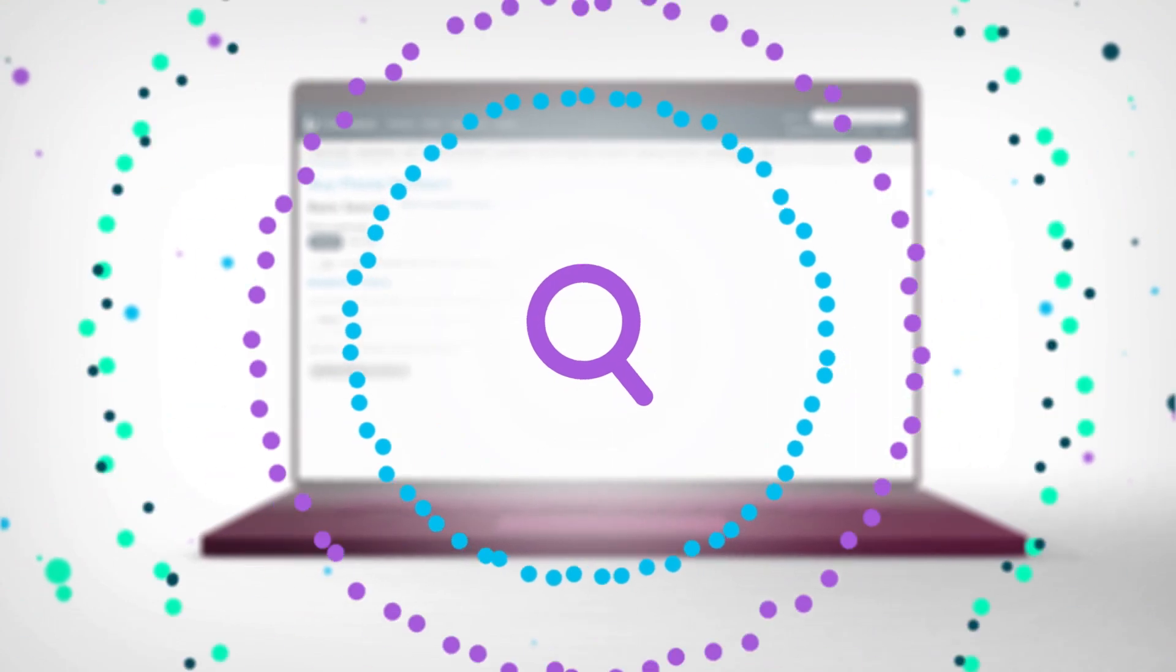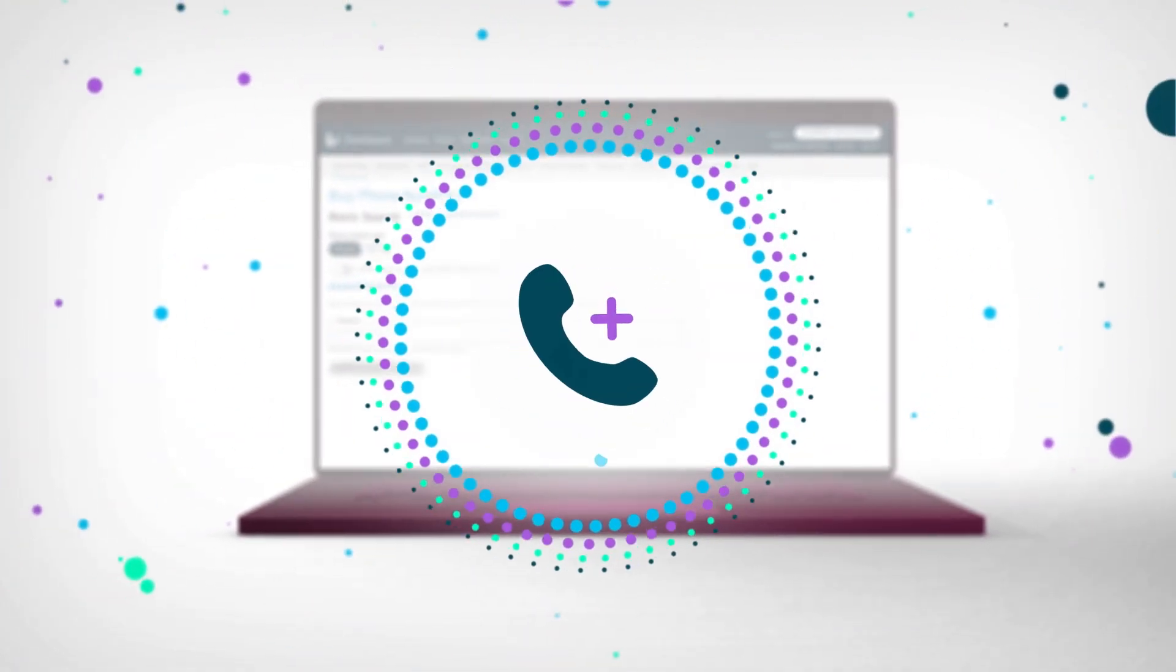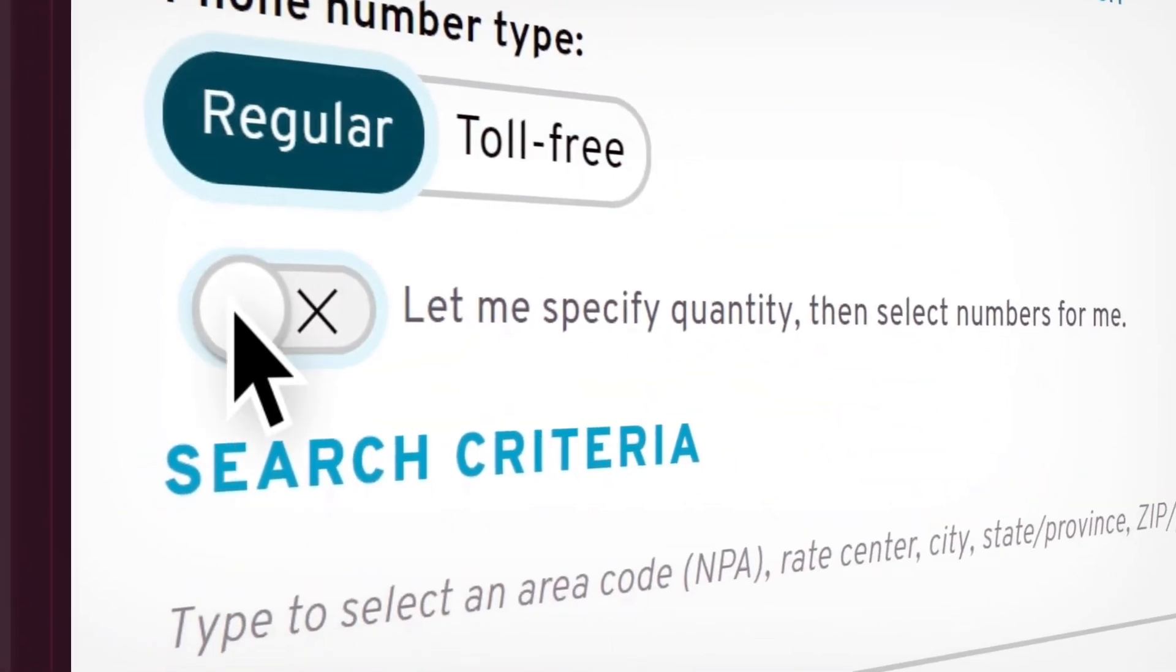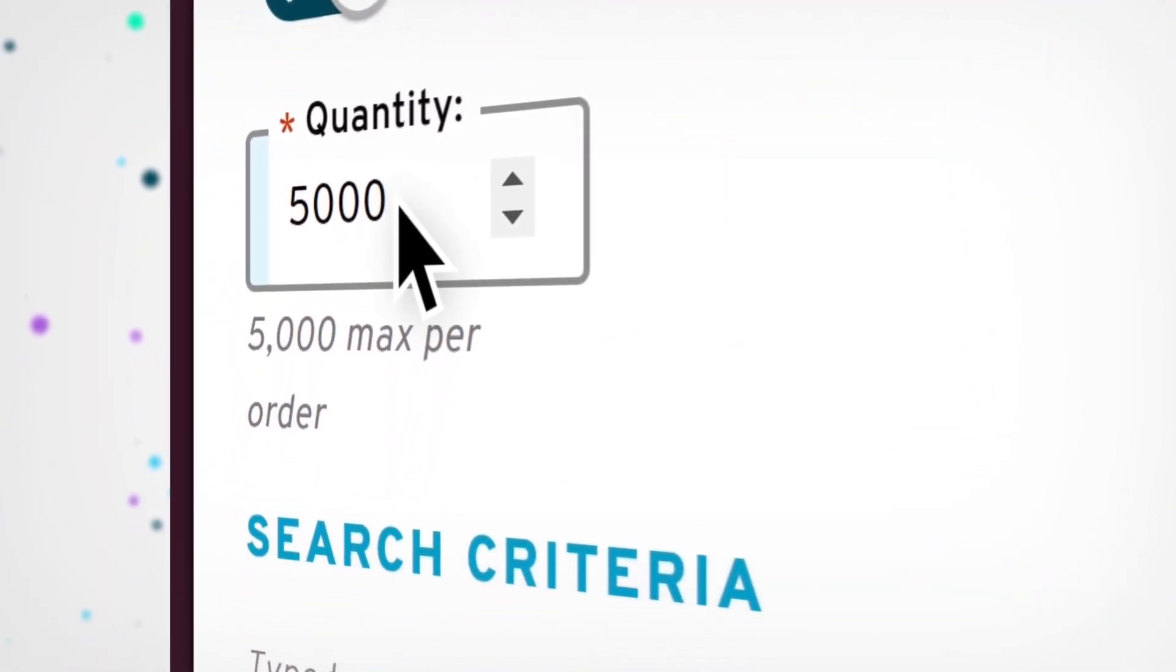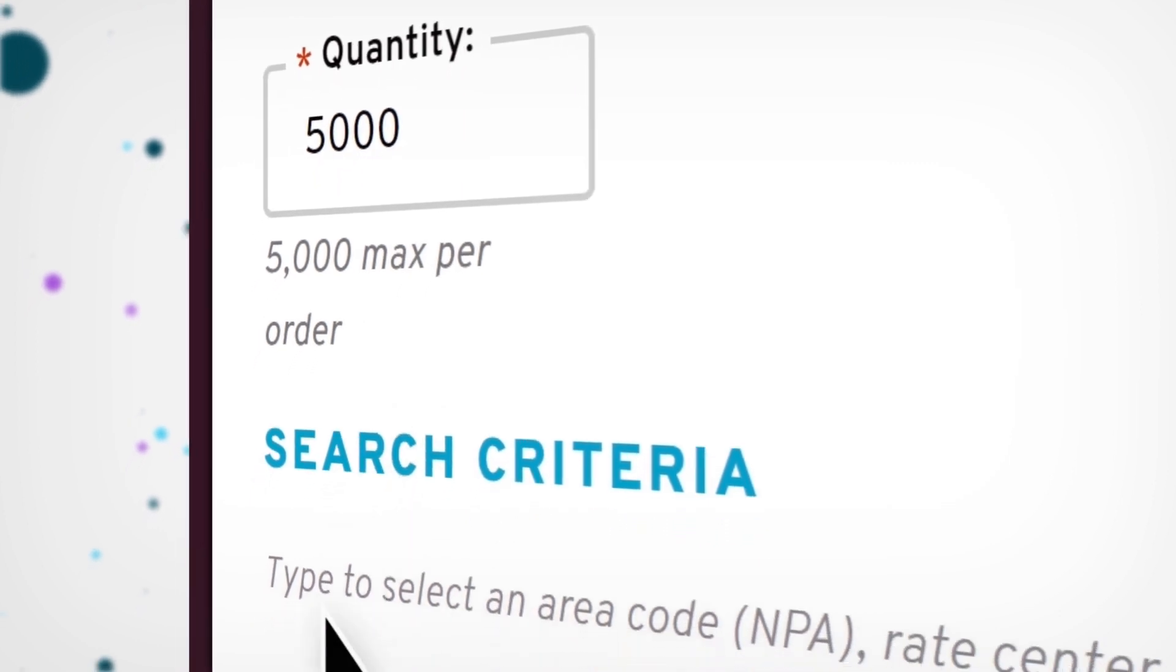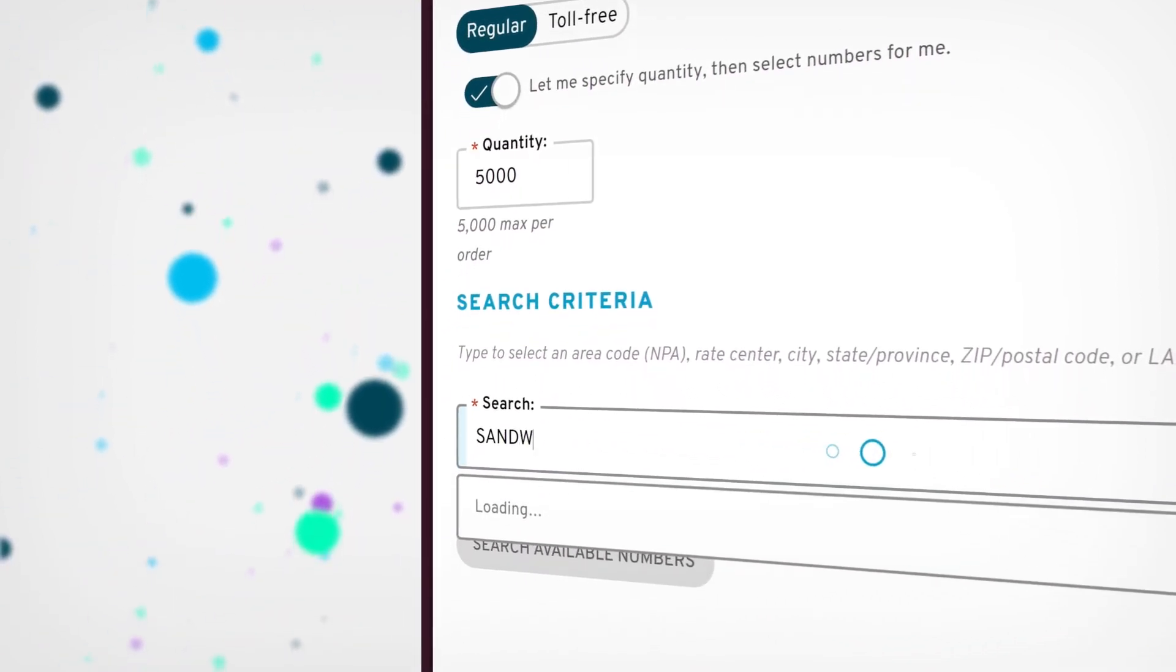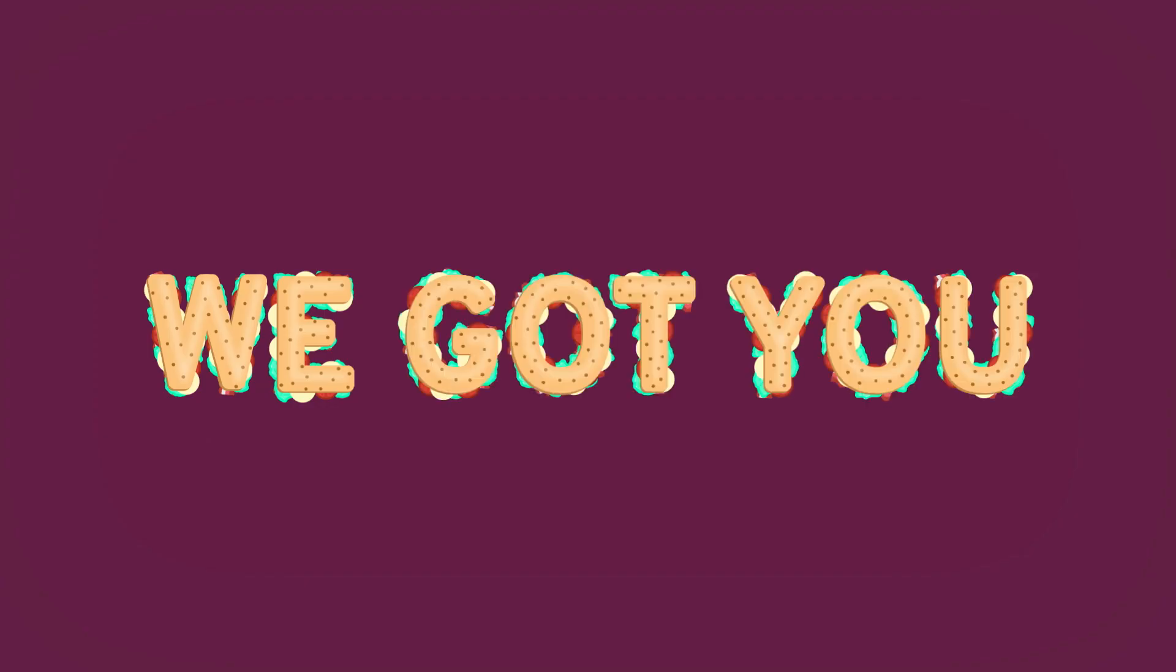Streamline your workflow with easy number ordering. Explore one of the largest inventories of numbers with intuitive search functionality, and select up to 5,000 numbers in a single order. You want a number in Sandwich, Illinois? We got you!